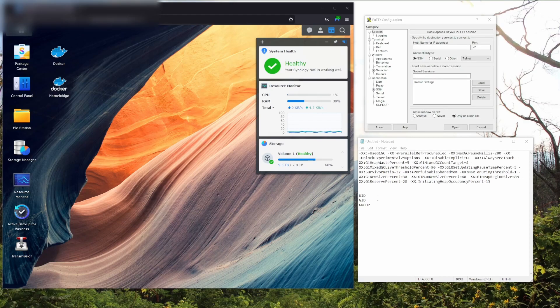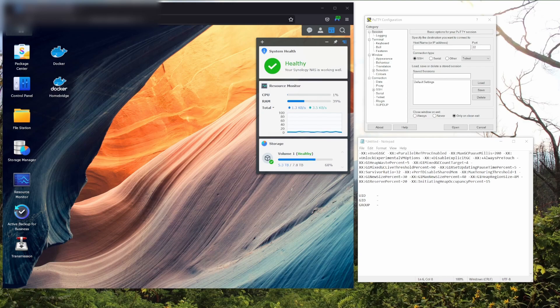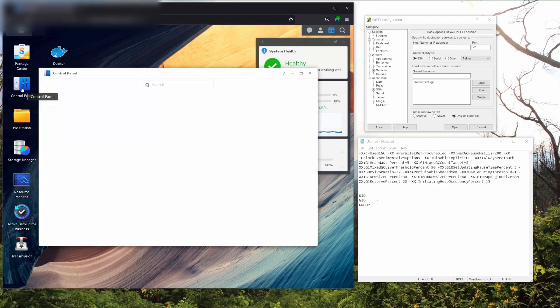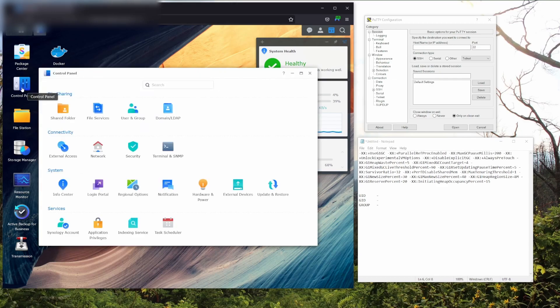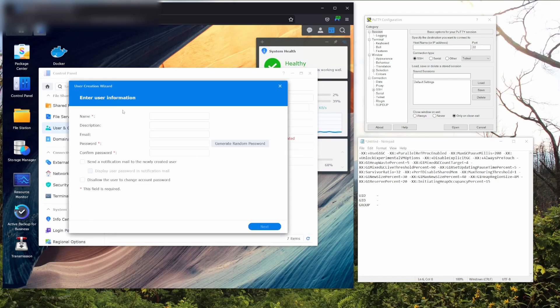To start off, in order to increase the security of the server, we'll be setting up a limited access user that will only have access to Docker. You'll want to install an SSH application called PuTTY, which I'll link in the description. You can see what PuTTY looks like on the window to the right of the screen. First, we're going to go to our NAS and click on our control panel. Then we're going to click on user and group. Click Create and give an easy identifiable name to this user, like Docker Limited. Then you're going to want to type in a strong password in order to secure this account.